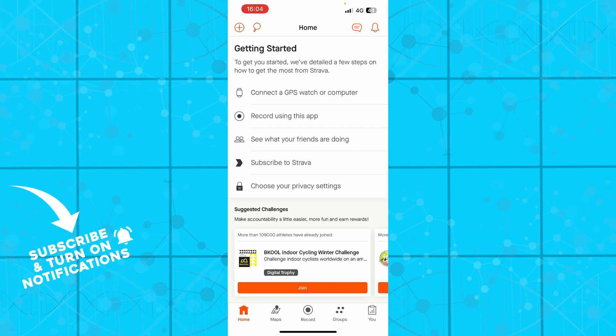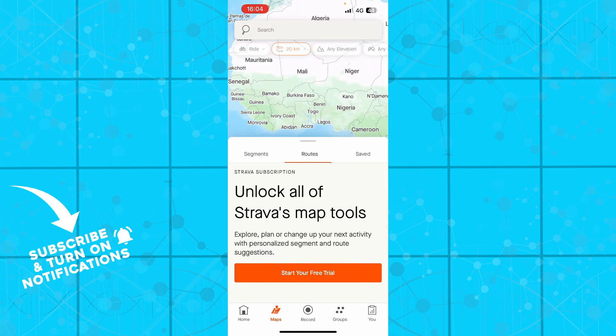Now that we got that out of the way, let's see what we actually have in front of us. So here we have the Strava application where we have a lot of different options. We have the home button, we also have the maps where you can unlock all of your Strava map tools and you can start your free trial for the full experience of the application which I highly recommend you doing.